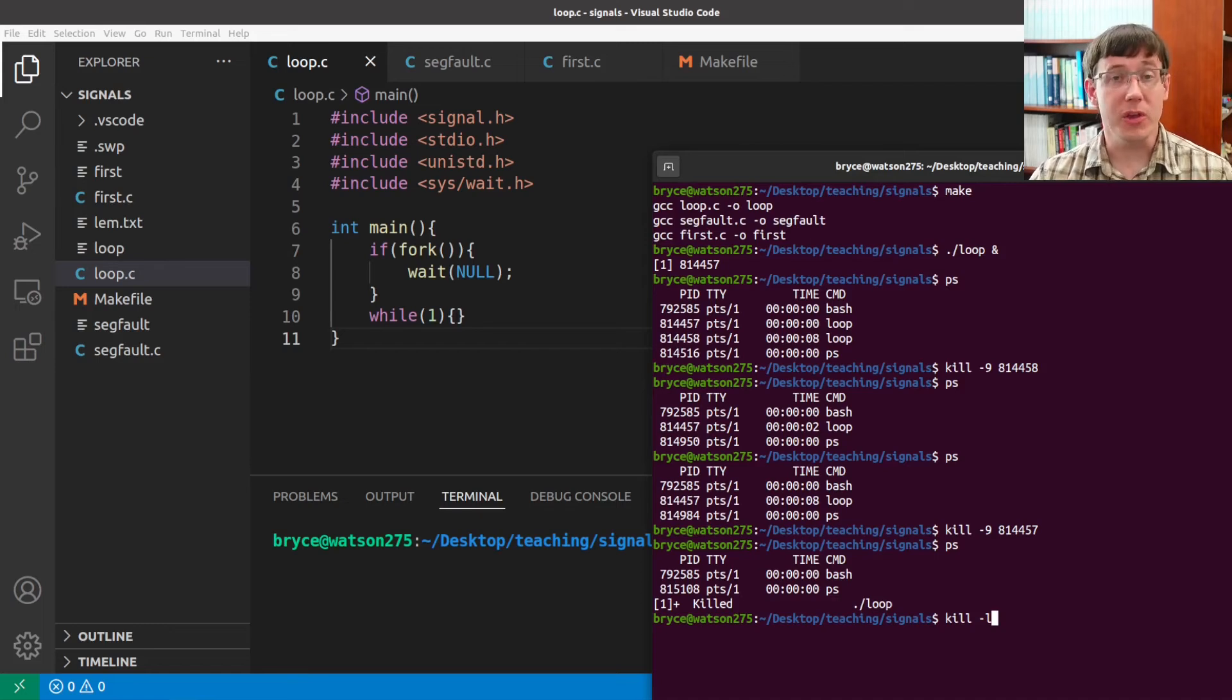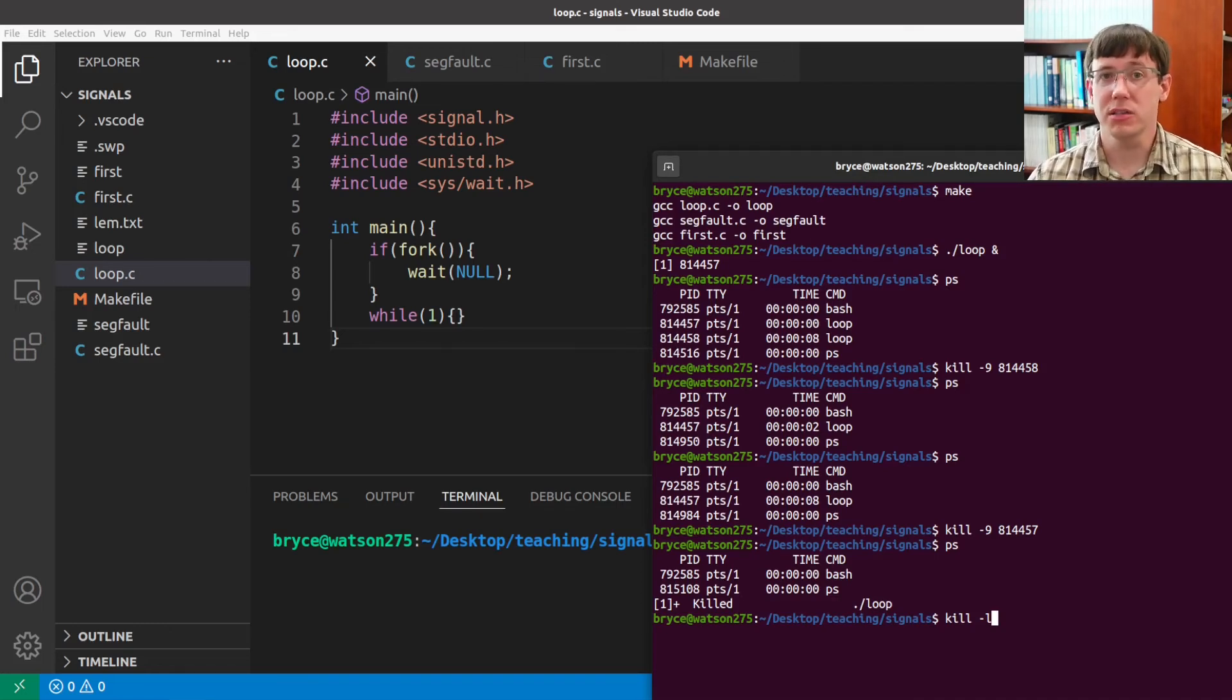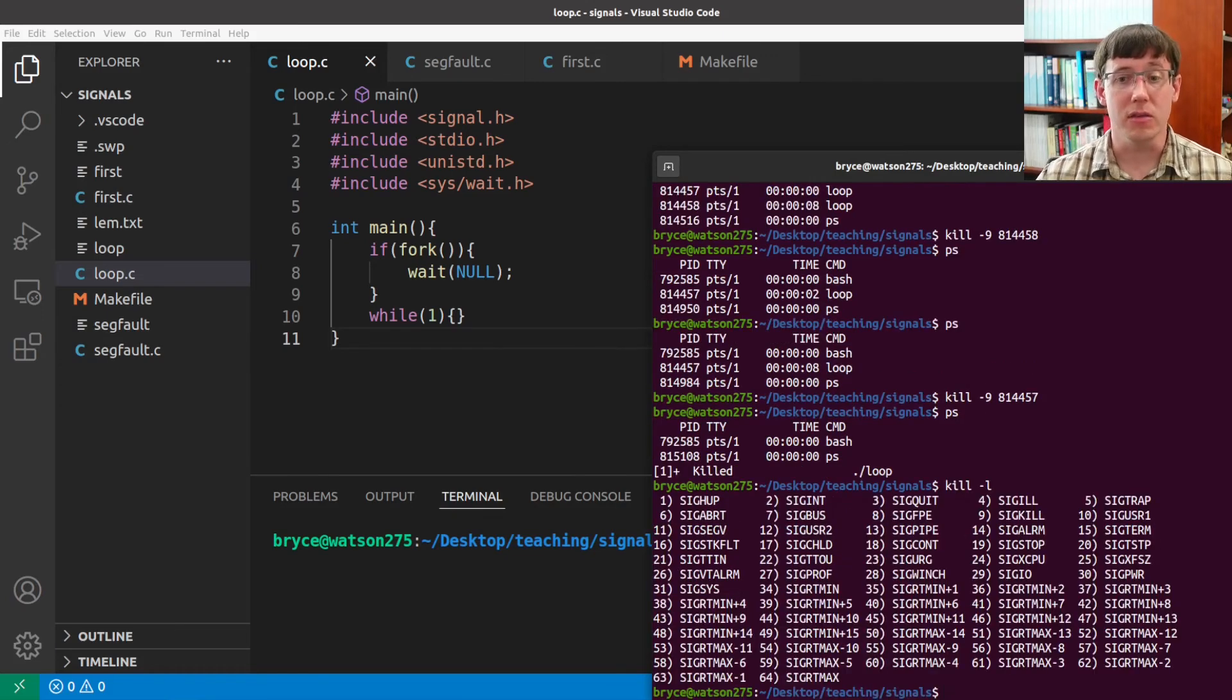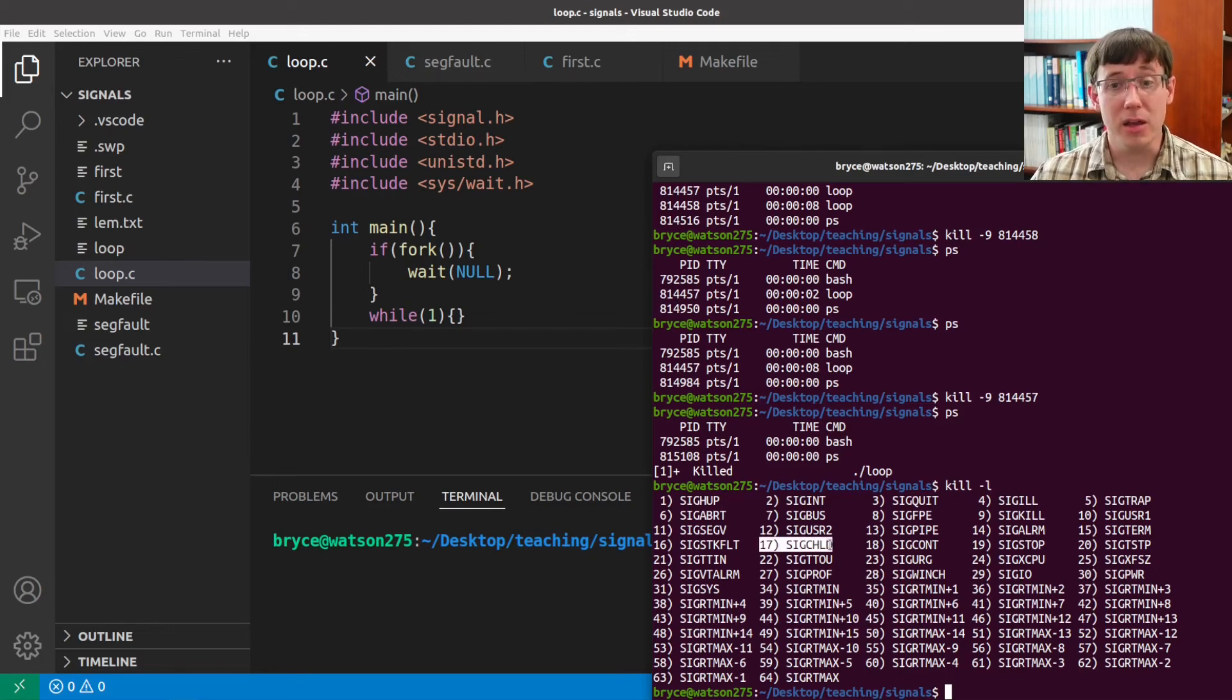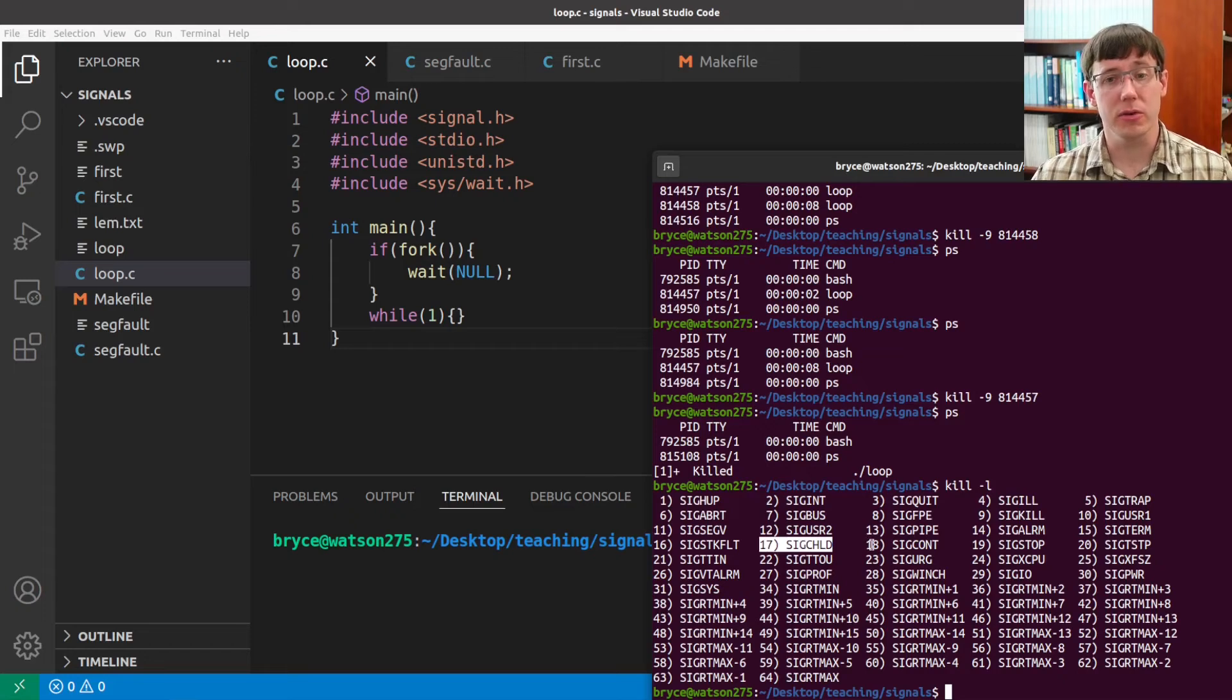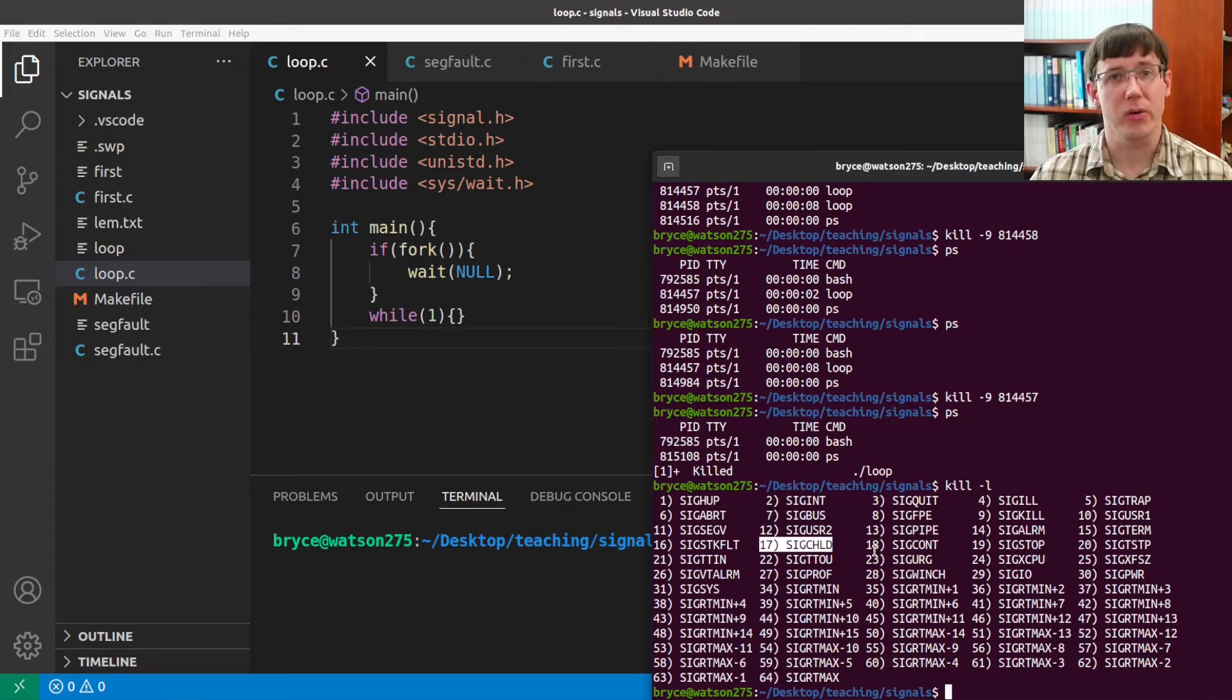Now if we were to send a kill signal to the child process and then run ps again, we see that the parent process now has a non-zero execution time. It turns out that the way the information is communicated, that the child process has completed and the parent can resume execution, is by a signal. Specifically, whenever a child process exits, the operating system delivers a sig child signal to its parent.